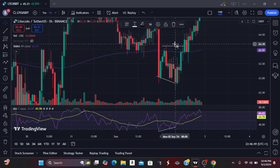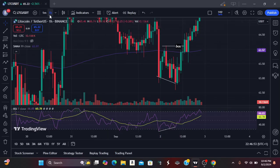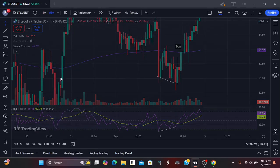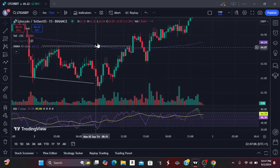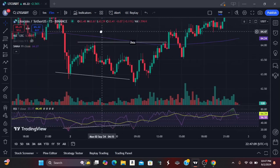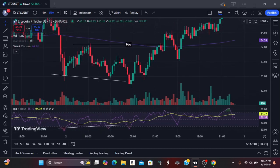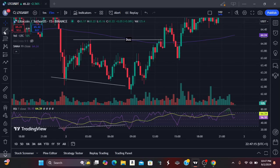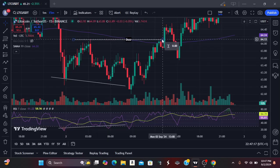We are looking at this on the one-hour timeframe. The moment we see this break of market structure, we now go to our 15-minute timeframe. Once we are in the 15-minute timeframe, look at how beautiful this is — you can see that this break of market structure happened right here.